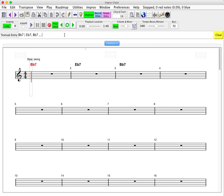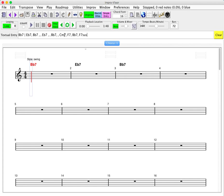So let's continue on to the next four bars. Let's go Eb7 for two bars, and then back to Bb7 for two bars. And now for the final turn around: Cm7, F7, Bb7, and then let's add F7sus to turn around to the beginning of the tune. So that will be our progression, and now when we hit return, we see that there are 12 bars filled in and we can listen to those.